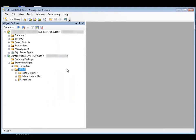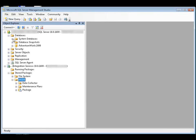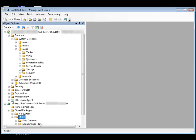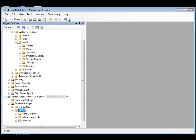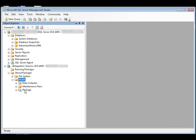Database roles now control read and write access to the package. You need to assign one of the Integration Services fixed database-level roles or assign a user-defined database-level role to the reader role of the package. The fixed database-level roles include the DB-SSIS-ADMIN role, the DB-SSIS-LTD-User role, and the DB-SSIS-Operator role. In this demonstration, we're going to assign the DB-SSIS-ADMIN role to the package.